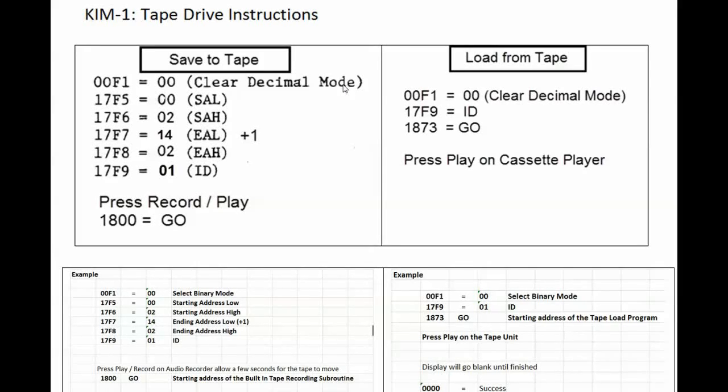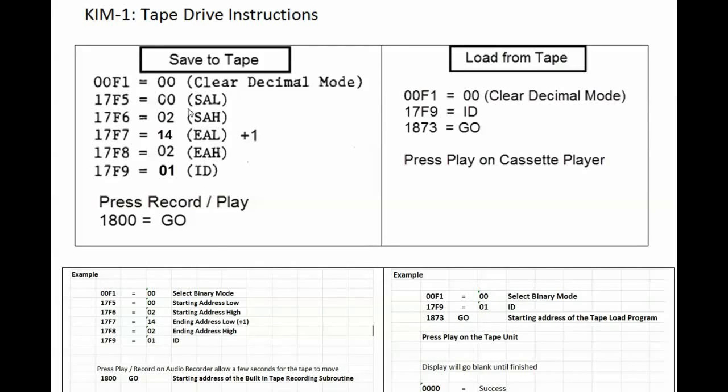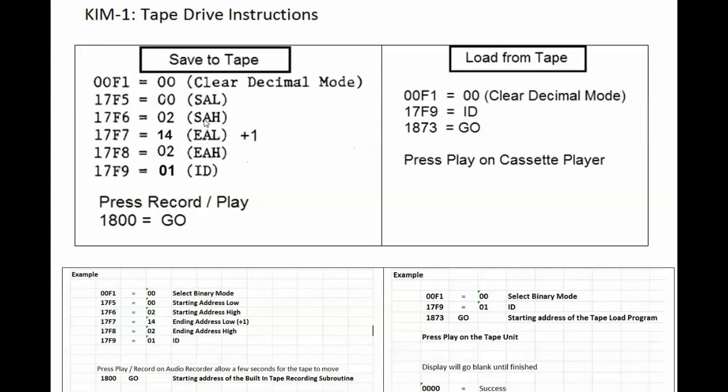In 17F5 and 17F6 you're going to put the starting address. First the low byte which in our case was 00 and the high byte 02 because we start our program at 0200.